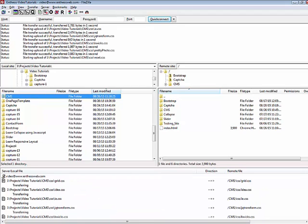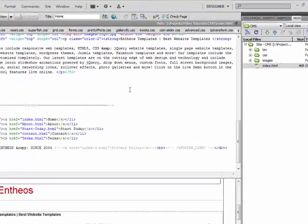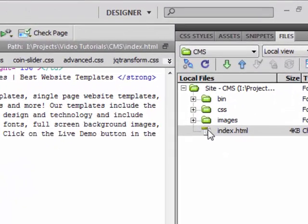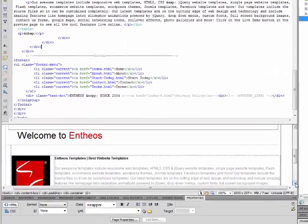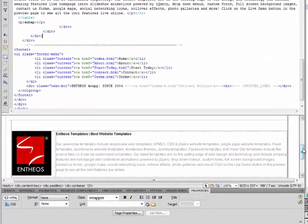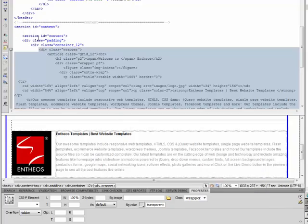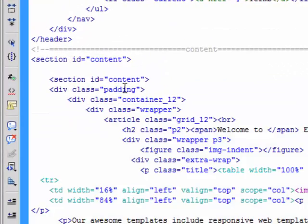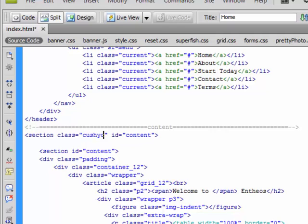Once you have done that, you will have to go to your Dreamweaver or any HTML editor and open your index.html. Once you open the index.html, you should know which part of the section you want to edit using a CMS. I want to edit the body part of it, so anything here I will be editing. What I do is, I go to the section part of it and then I add class equal to ccms.